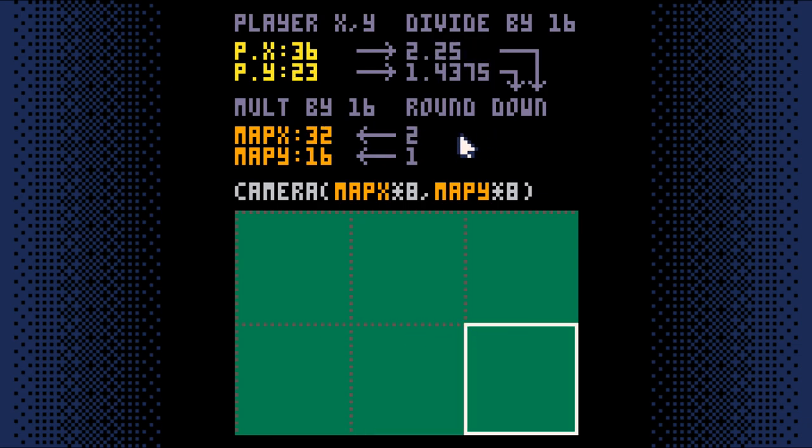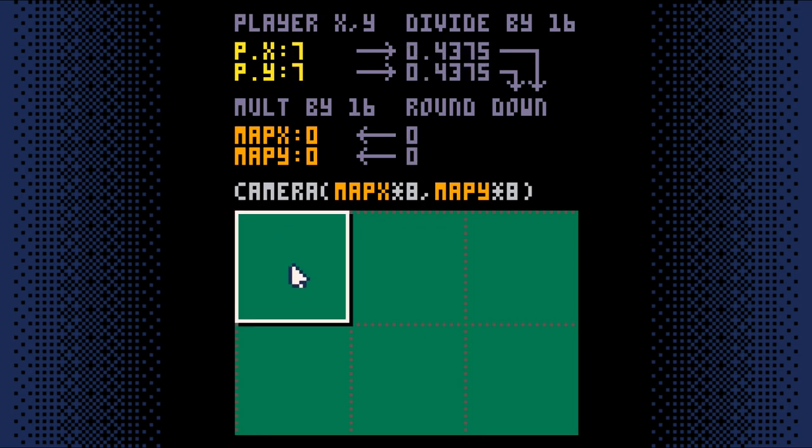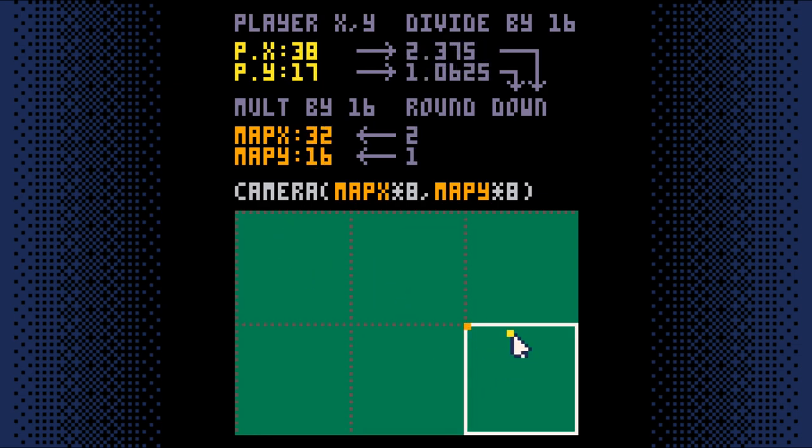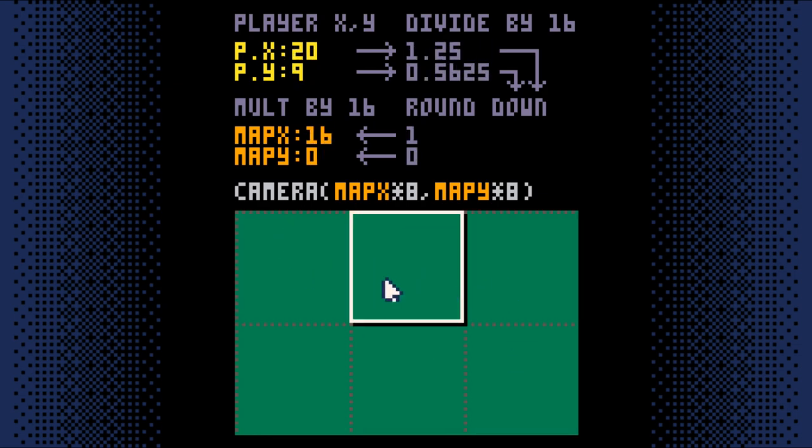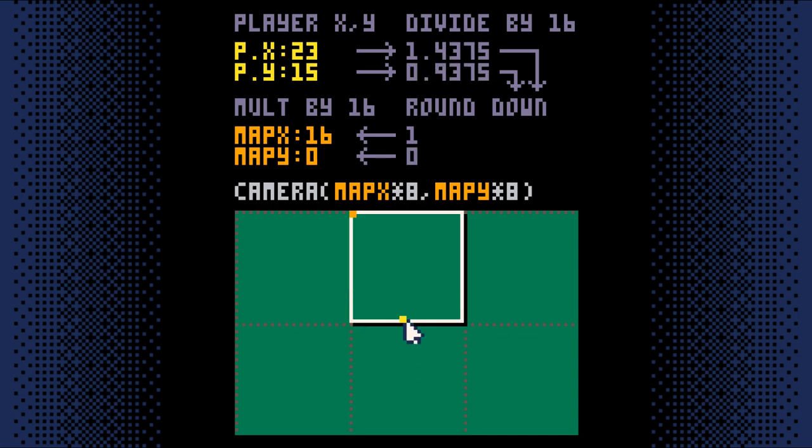The last step is to take that top left map tile coordinate and turn it into a pixel coordinate so we can give it to the camera function. That's easy because map tiles are 8 pixels wide, so we just multiply the map coordinate by 8 to get the pixel coordinate. And that's it. That's how we get the camera following the player. It's just a simple math trick to find out the top left map tile and then tell the camera to start drawing the screen with that tile in the corner.